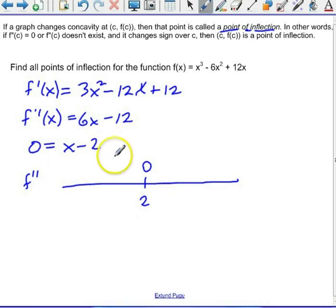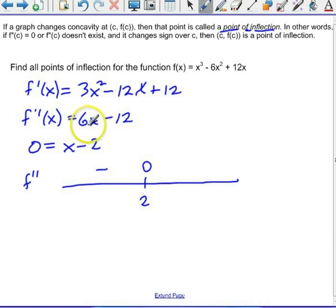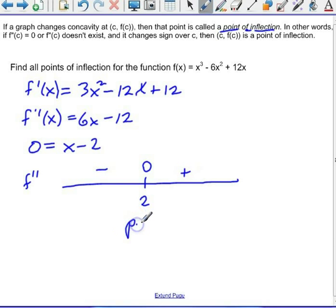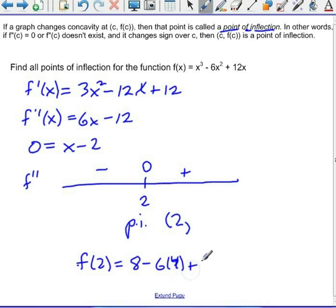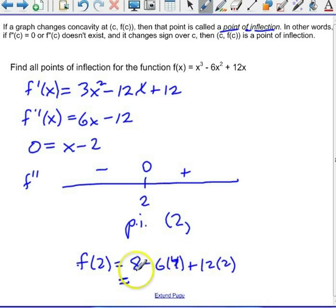So let's pick a point to the left, like zero: six times zero minus 12 is negative. And pick a point greater than two, like three: six times three minus 12 is positive. So the second derivative changes sign at x equals two, giving us one point of inflection at (2, f of 2). Putting two into the original function: two cubed minus six times two squared plus 12 times two gives eight minus 24 plus 24, which equals eight. So our point of inflection is at (2, 8).